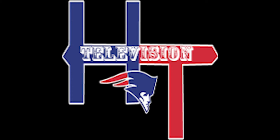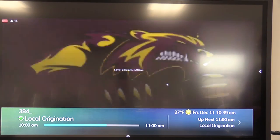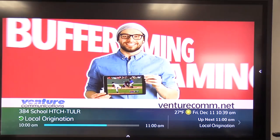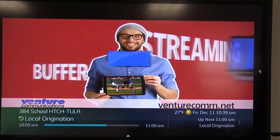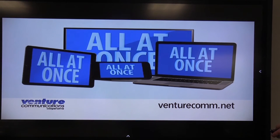To watch Hitchcock-Tuller Patriot activities, you can on your Venture Communications cable television, turn to channel 384.